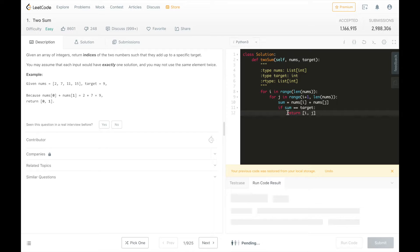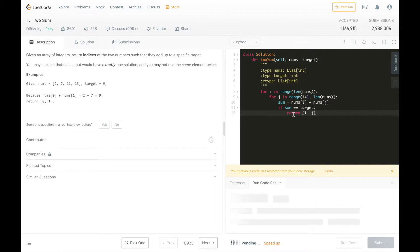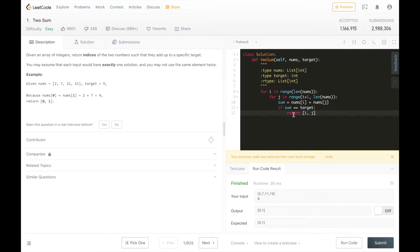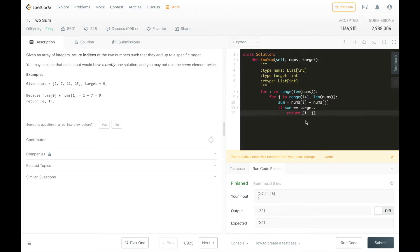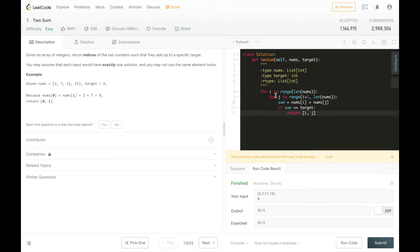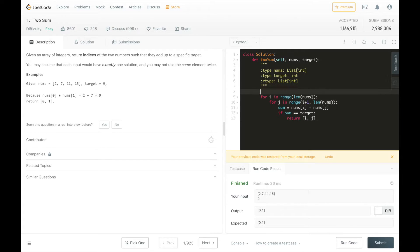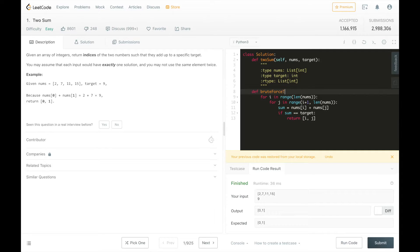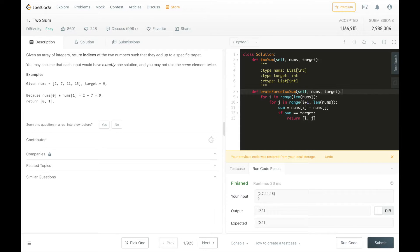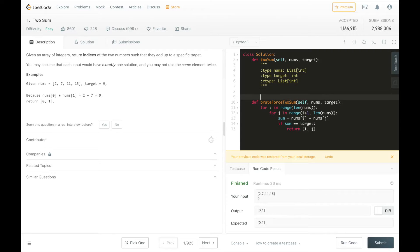And by checking and returning early, we don't have to go through all possible pairs since we just need to return the first time we find a solution. So looks like we made a good solution. But like I said, this is a double for loop, so it's going to be running in O of n squared. So we can save this and try to have a better solution.